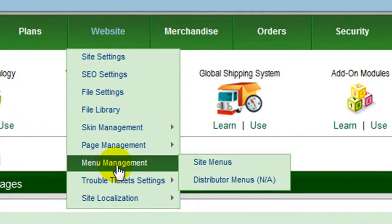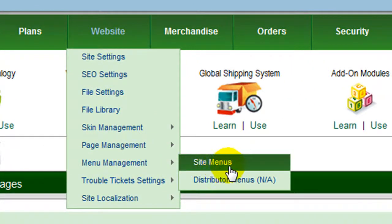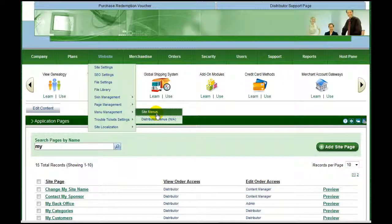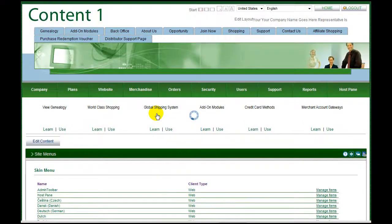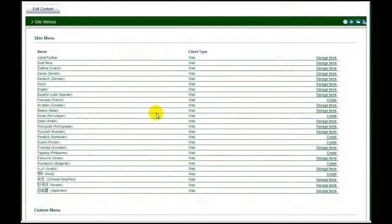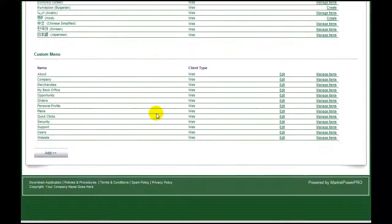Interactive Menu Management allows you to customise MarketPower Pro to suit your exacting requirements. Under the website menu, select Menu Management to view the listing of your existing site menus.